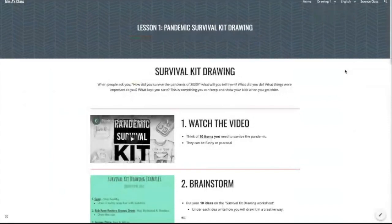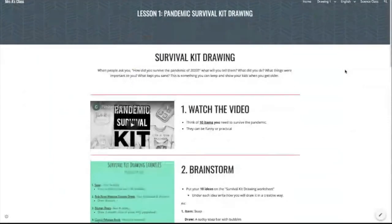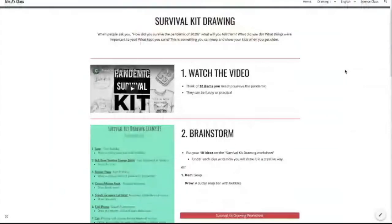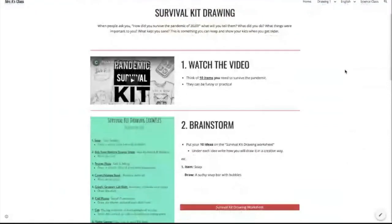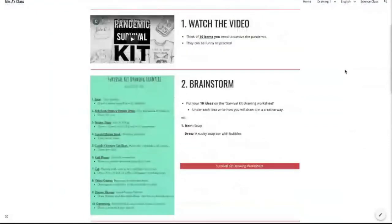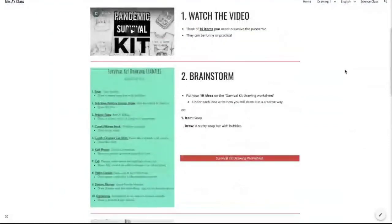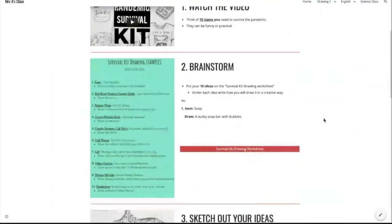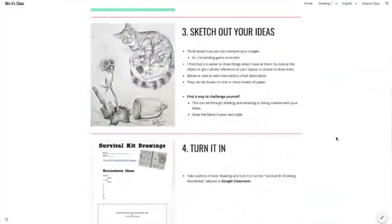Step 1, they will watch a video that you have made or found on YouTube. Step 2 has an example image along with a link to the document you want your students to work on.